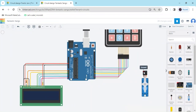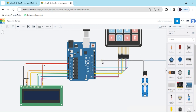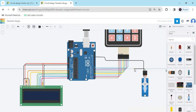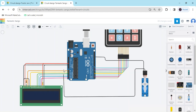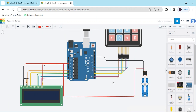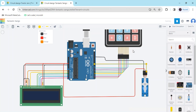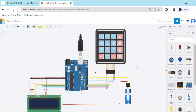Now we connect the servo motor. The ground pin connects to the GND of the Arduino — I have connected the ground pin. The power pin connects to the 5V power of the Arduino. The signal pin connects to pin 9 of the Arduino. Now change the wire colour to yellow. You can see the pin assignments in the code — the circuit is completed.